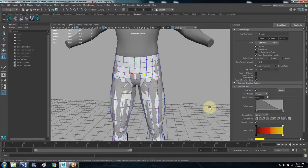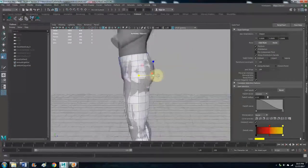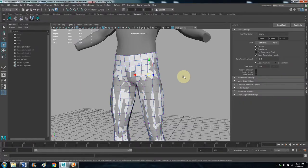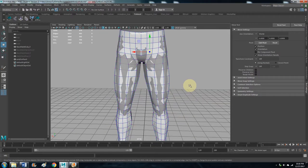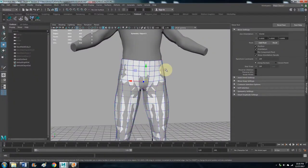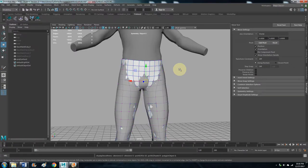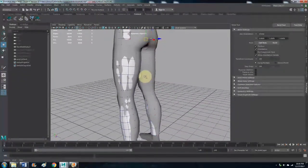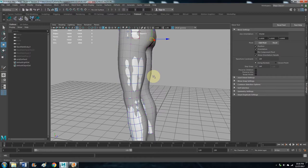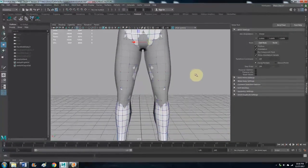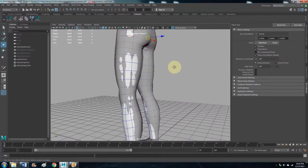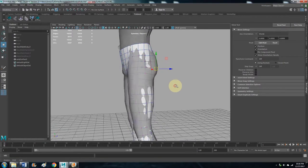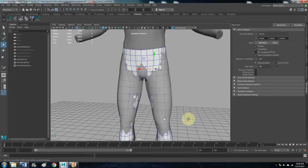And another method you can use is, let's hit the W key. Oh, and also let's do this. If you hit 3, the number 3, that actually smooths out your model and you kind of get a preview of what the smoothed out version is going to be. I mean not kind of, I mean that's what it is.